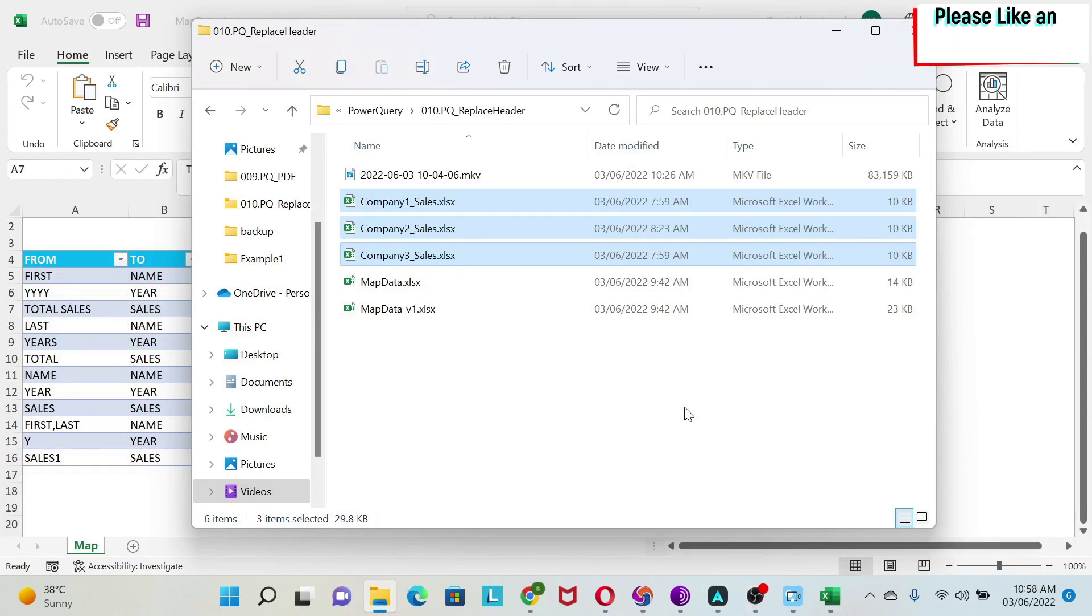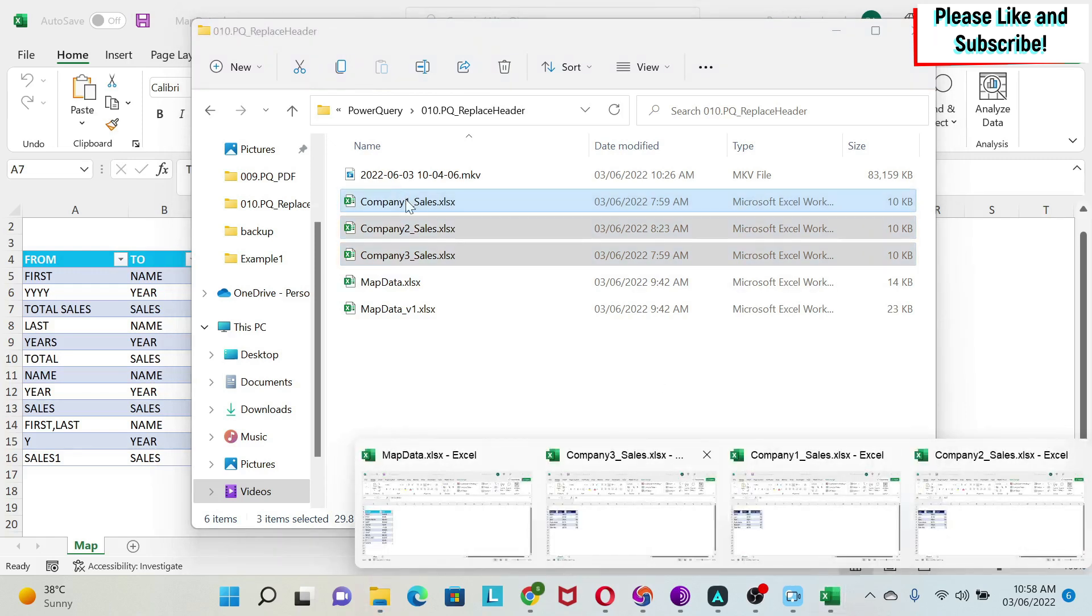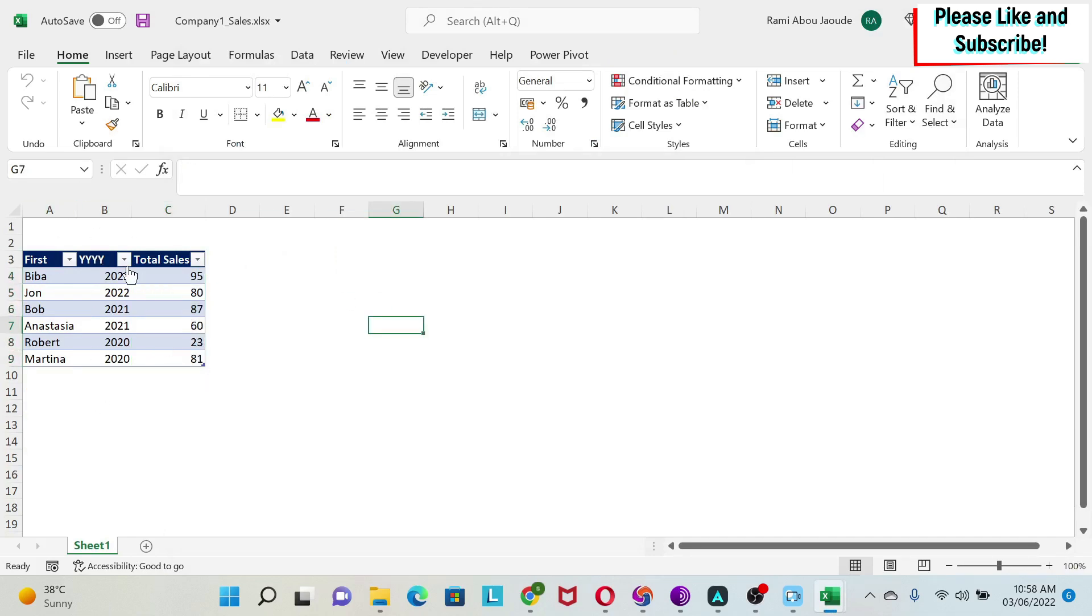One frequent question I get on Power Query is how to map headers from different files. For this, I prepared a small exercise. So let's start. If you see here, I have three files, Company1, Company2, and Company3, and each one is giving me their sales numbers in this format. The problem I have is that the headers are different in each file. And no matter what I tell them, they keep on giving me different headers.